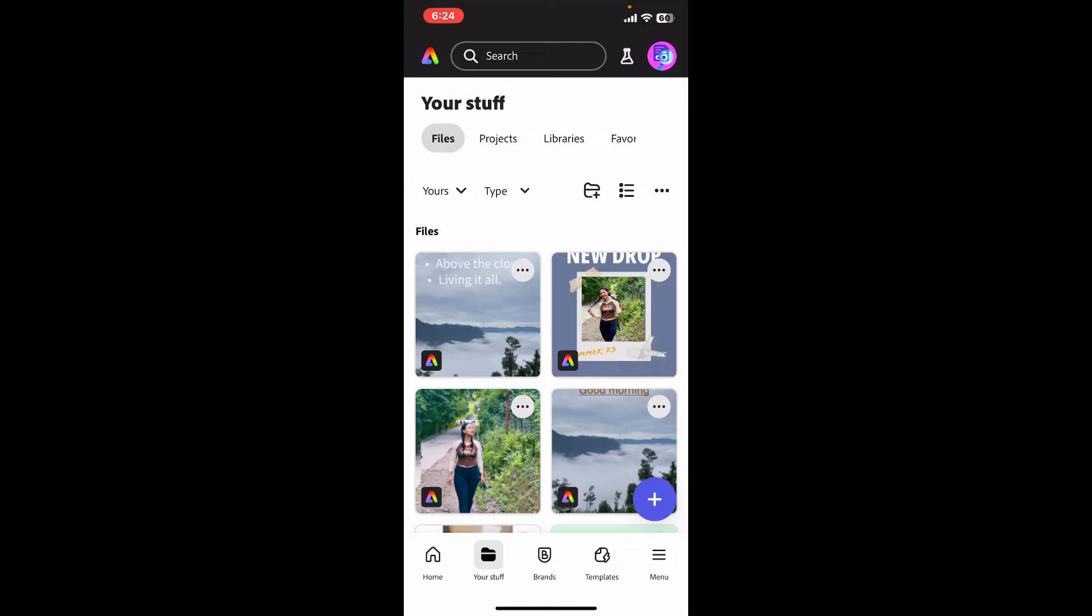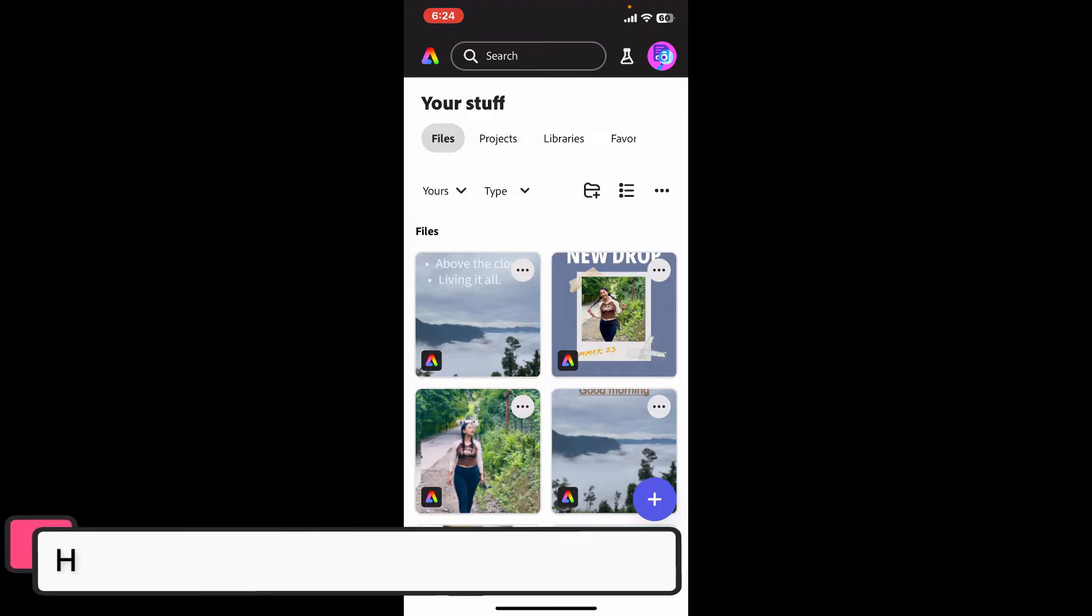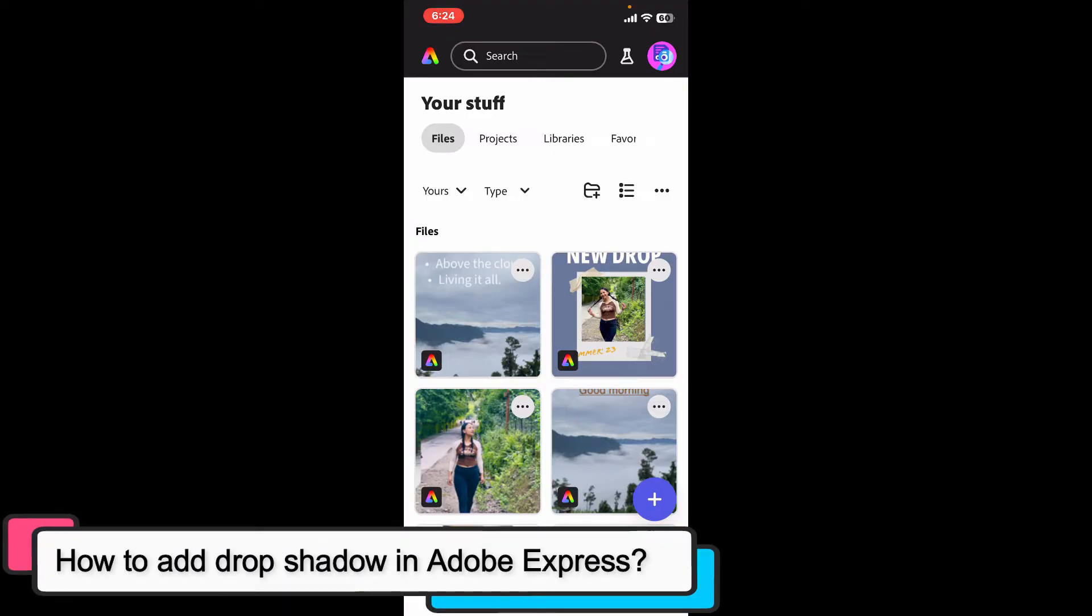Hi everyone! Welcome back to another episode of Editing Basics. In this video, we will be learning how to add drop shadow in Adobe Express.